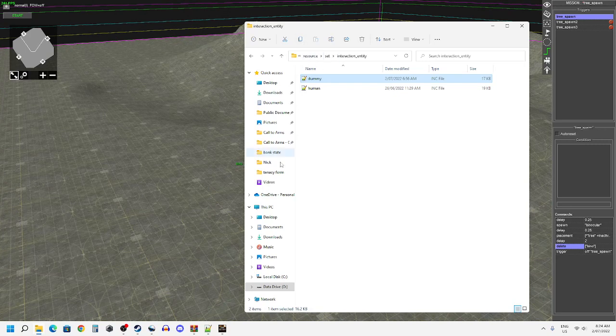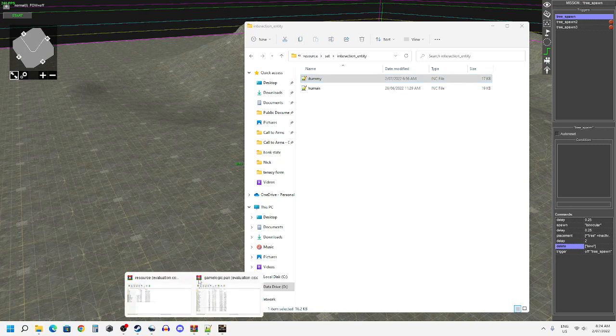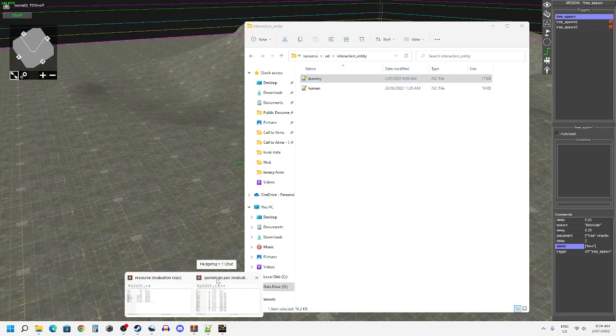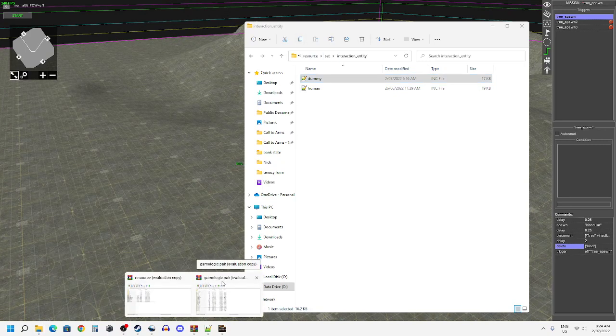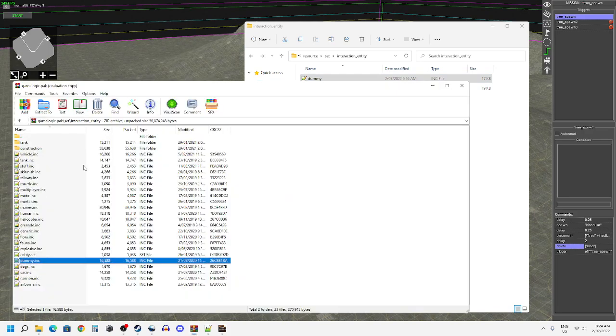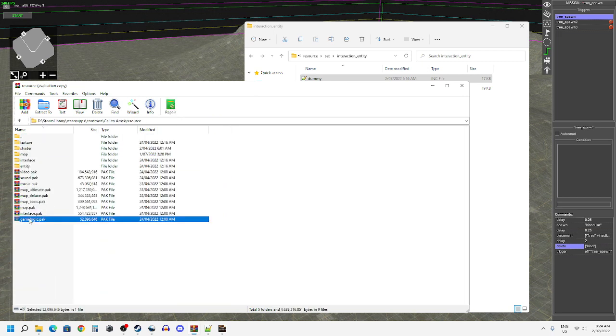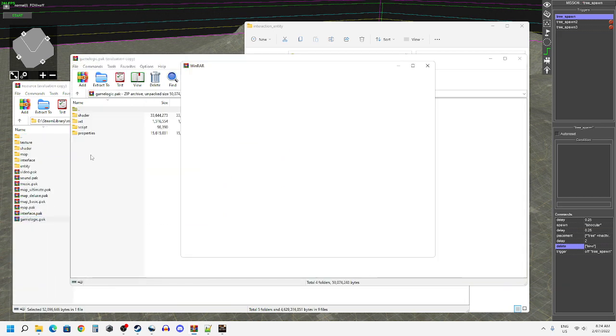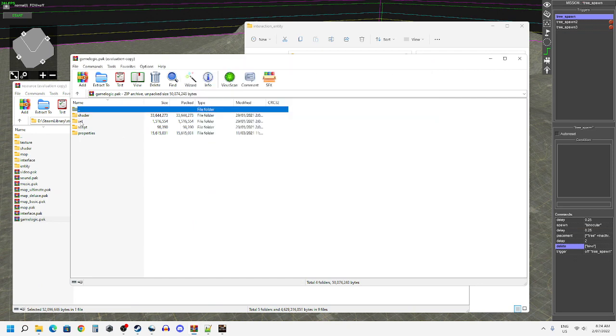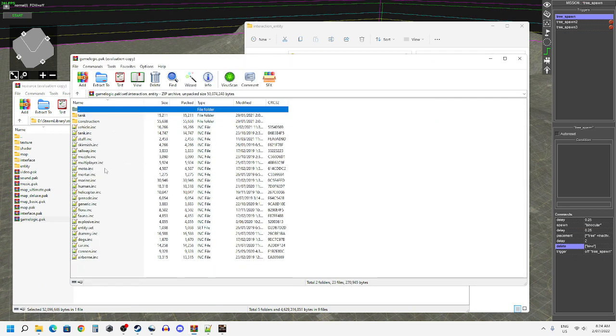I've gone into—and I've done this all in Call to Arms even though the question was originally proposed in Men of War, but it's the exact same concept. So I've gone into the game logic folder, then into the set folder interaction entity.